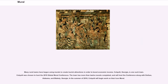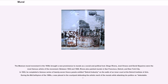Many rural towns have begun using murals to create tourist attractions in order to boost economic income. Colquitt, Georgia, is one such town; Colquitt was chosen to host the 2010 Global Mural Conference. The town has more than 12 murals completed and will host the conference along with Dothan, Alabama, and Blakely, Georgia. In the summer of 2010, Colquitt began work on their icon mural. The Mexican mural movement in the 1930s brought a new prominence to murals as a social and political tool.